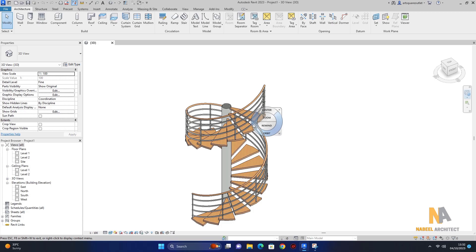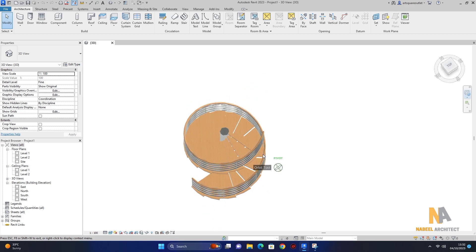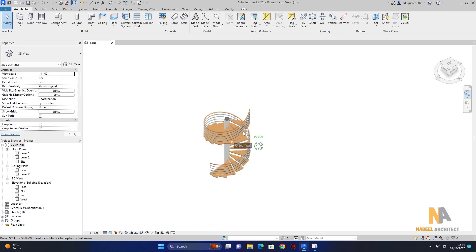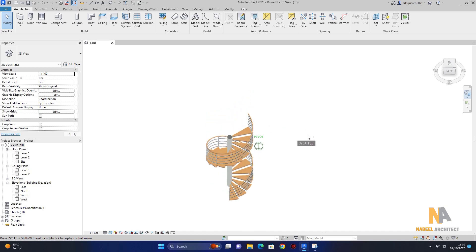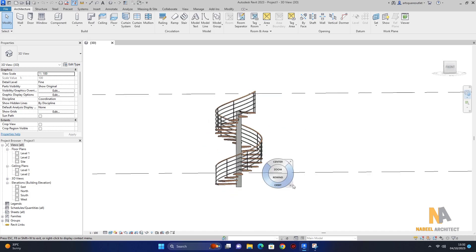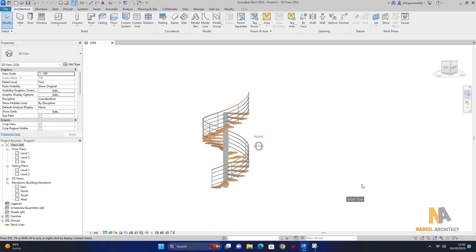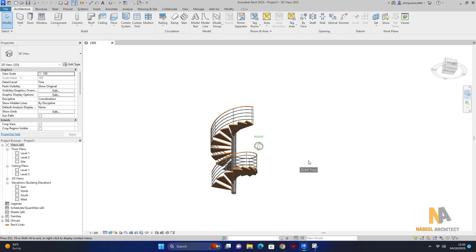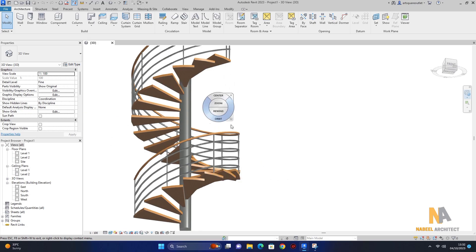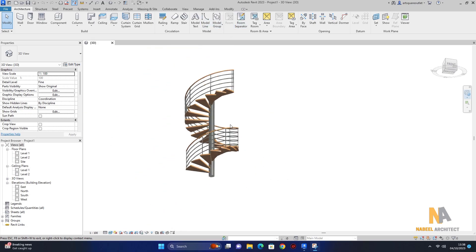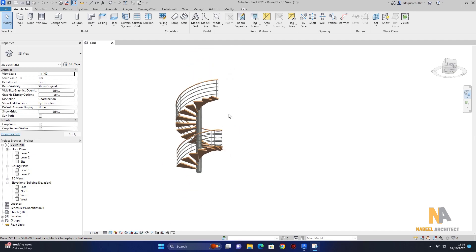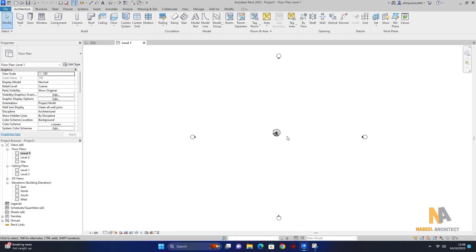تو چلیں شروع کرتے ہیں۔ سب سے پہلے میں آپ کو بتاؤں گا کہ last video میں ہم نے residential staircase میں railing اور treads add کر رہے تھے۔ جس نے last video نہیں دیکھی وہ دیکھ سکتا ہے۔ اس video میں میں آپ کو بتاؤں گا کہ public staircase کو کس طریقے سے design کرنی ہے in just six minutes۔